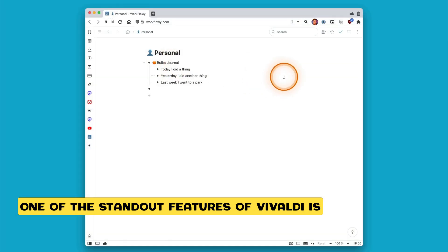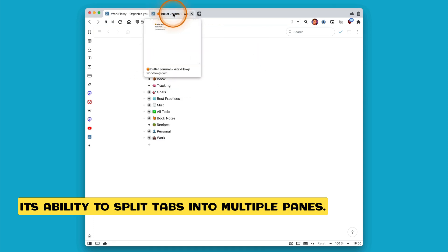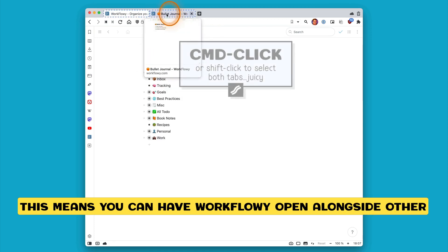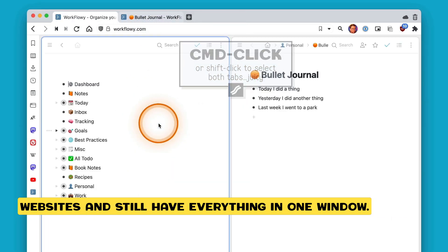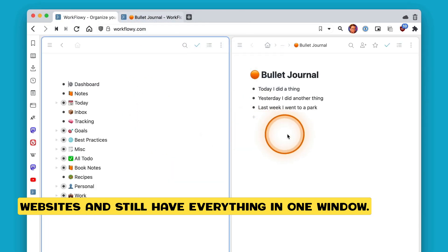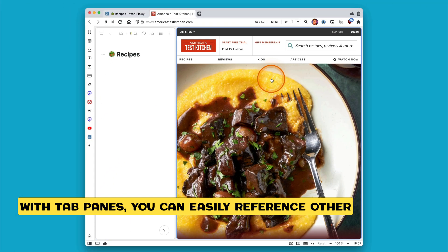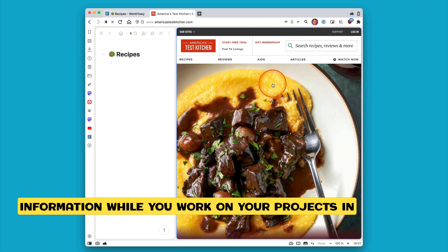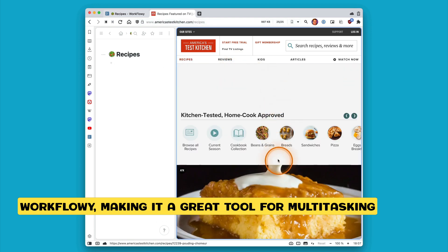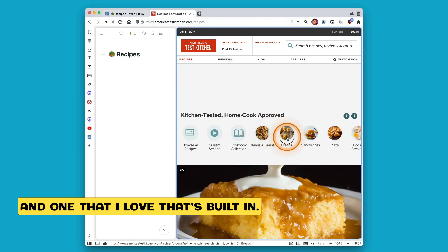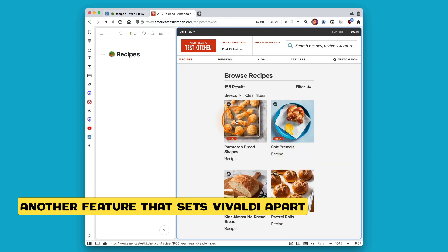One of the standout features of Vivaldi is its ability to split tabs into multiple panes. This means you can have Workflowy open alongside other websites and still have everything in one window. With tab panes, you can easily reference other information while you work on your projects in Workflowy, making it a great tool for multitasking and one that I love that's built in.